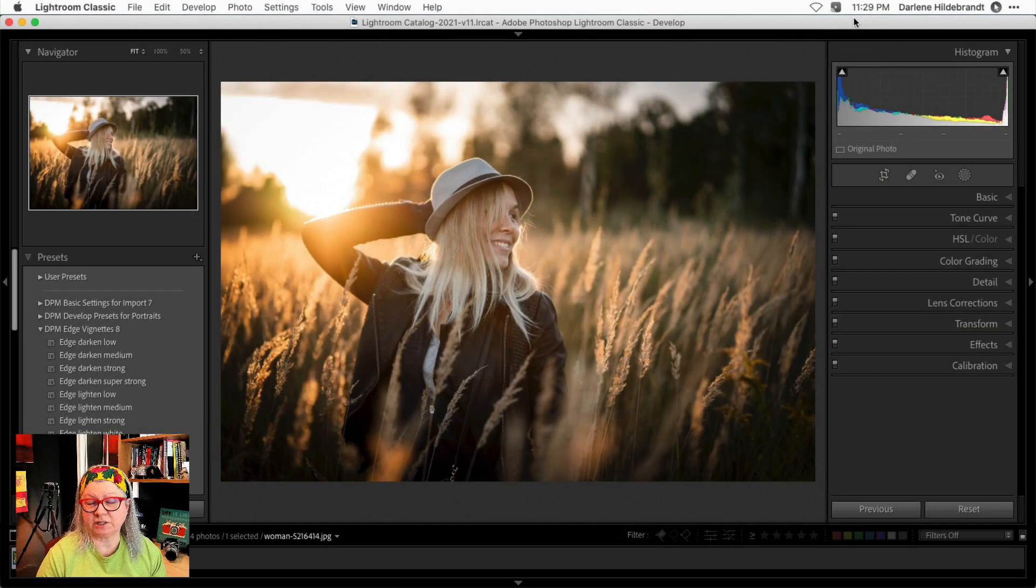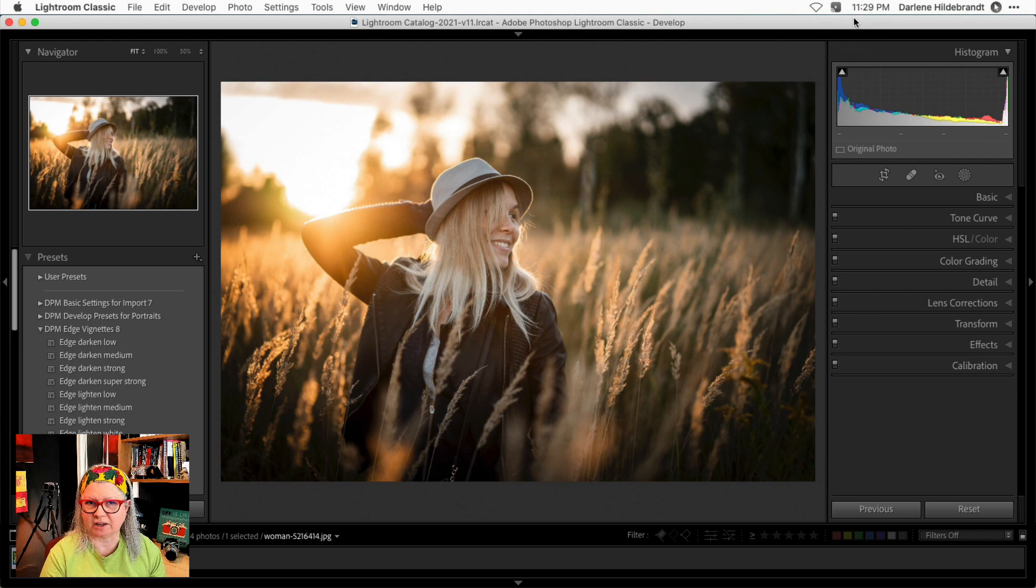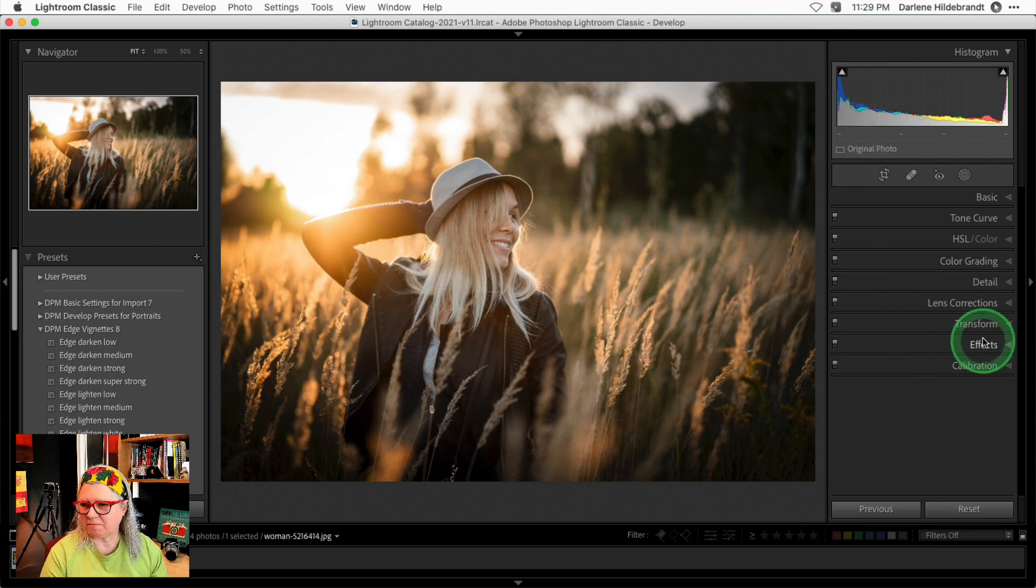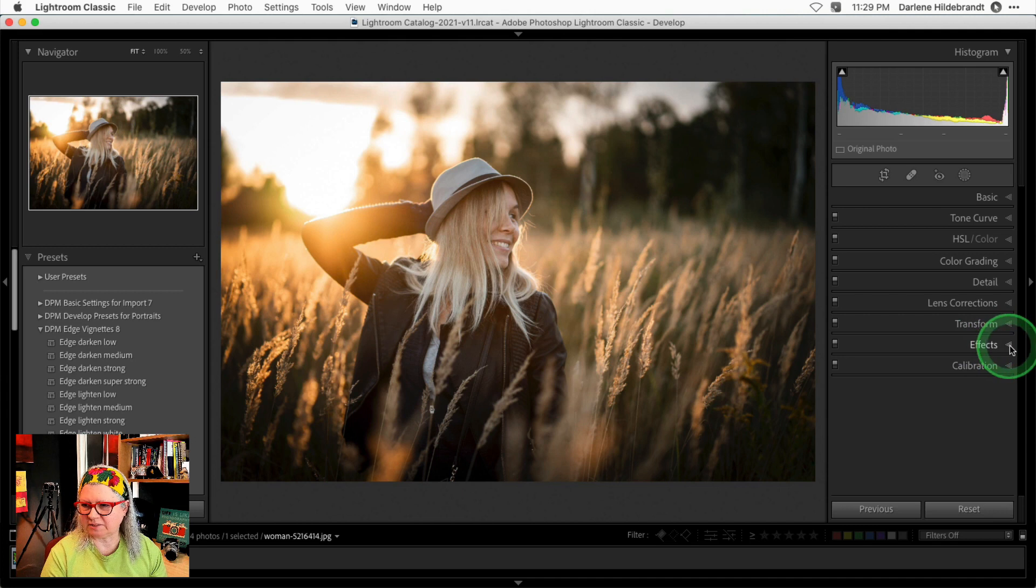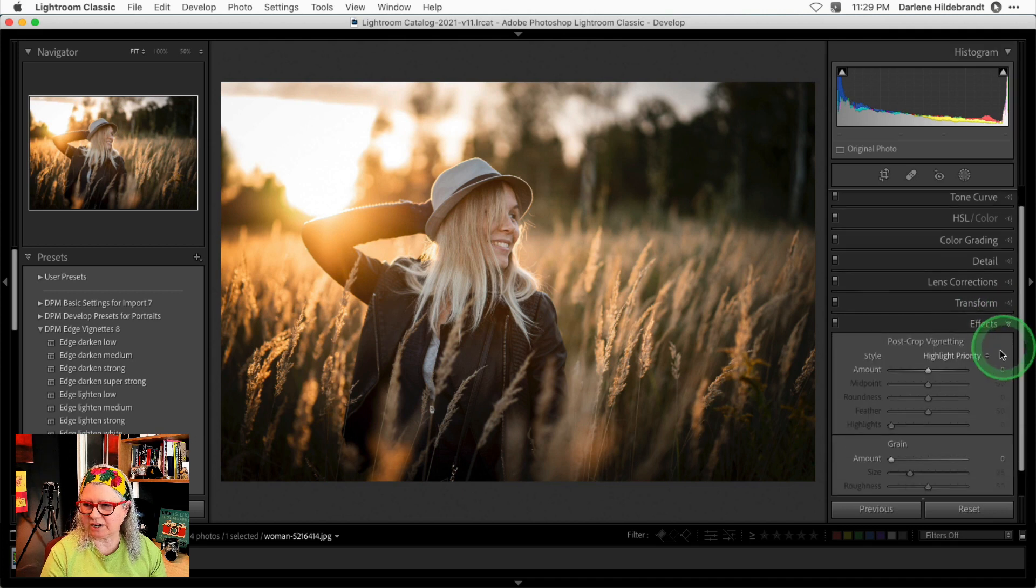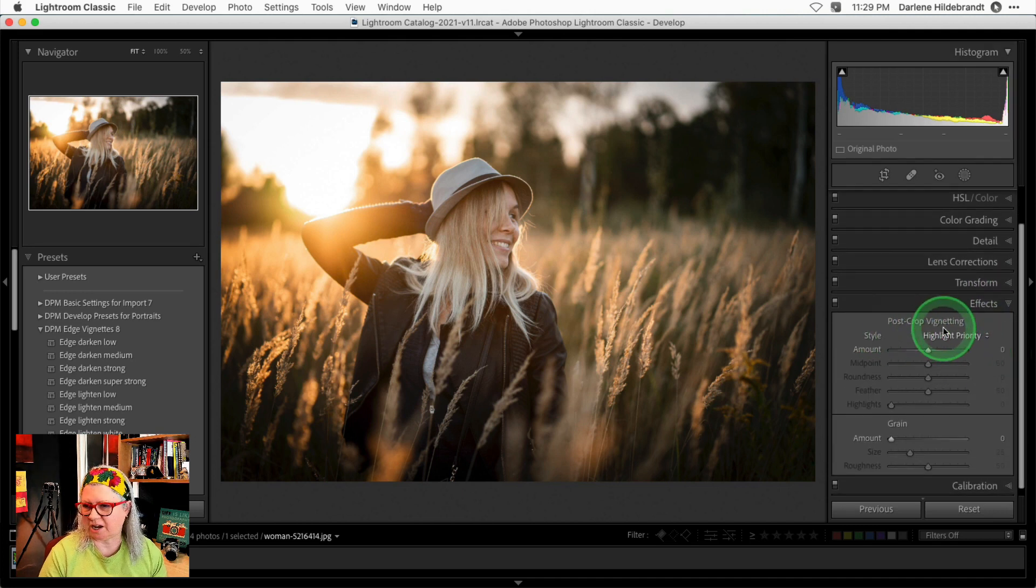The first thing you need to know about the vignette tool in Lightroom Classic is where to find it. If you're in the develop module already, just go down to the effects panel on the right hand side and you'll see post-crop vignette.